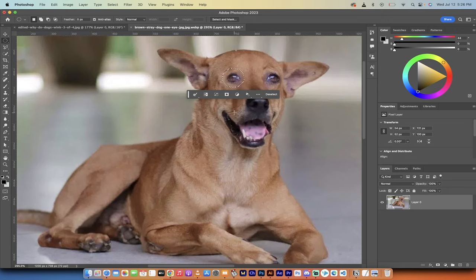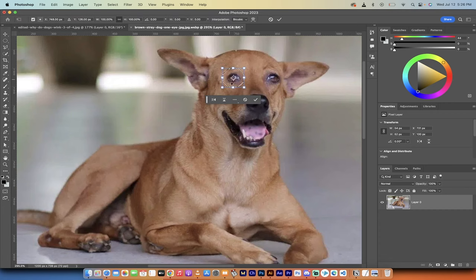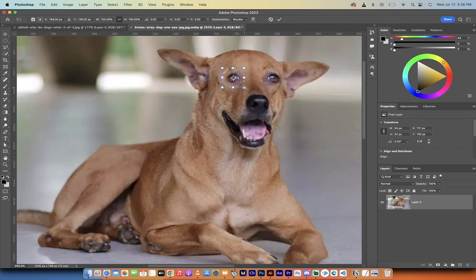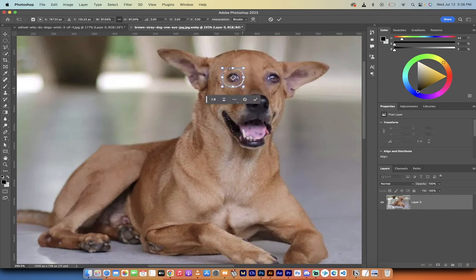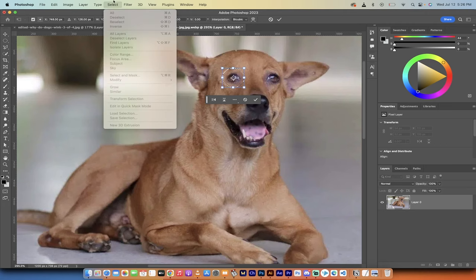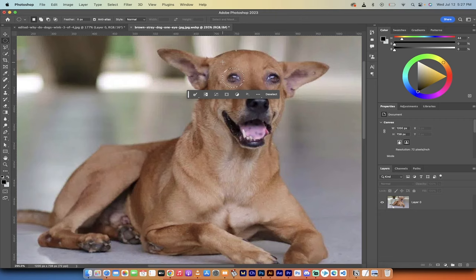But if I hit command T on a Mac or control T on a PC for transform, if I got the sizing wrong, you'll see here now I've got this bounding box. I can make the eye bigger or smaller if I need to. So just keep that in the back of your head. It is an option, but there you go.